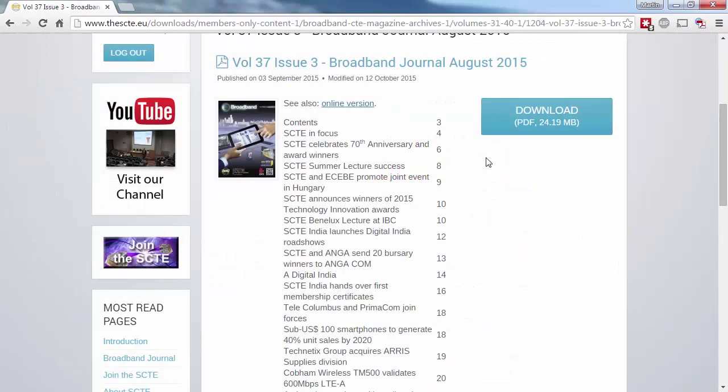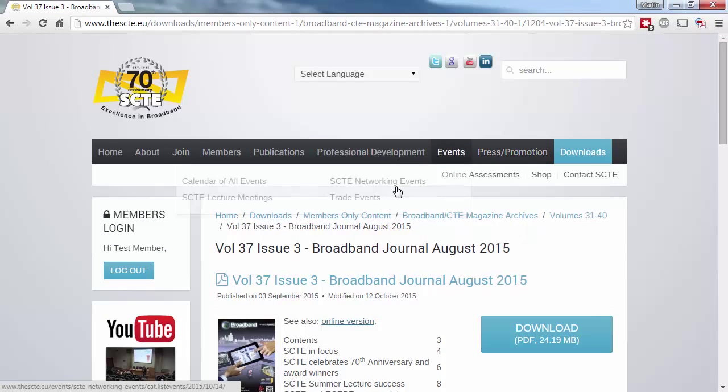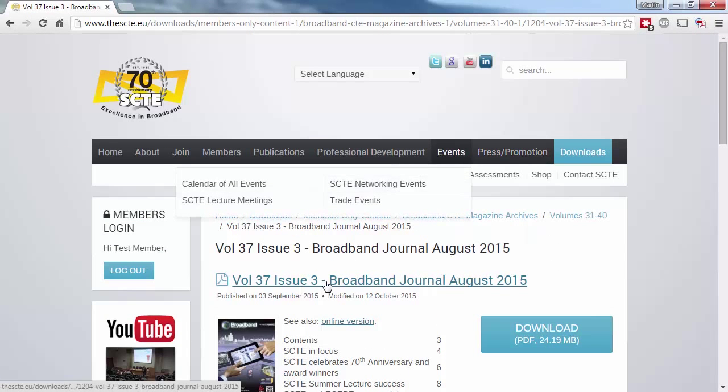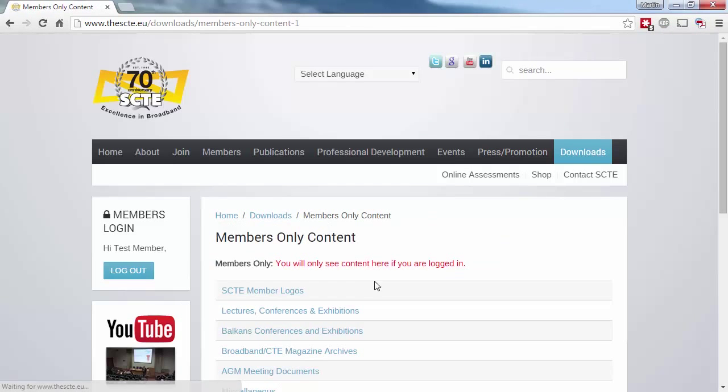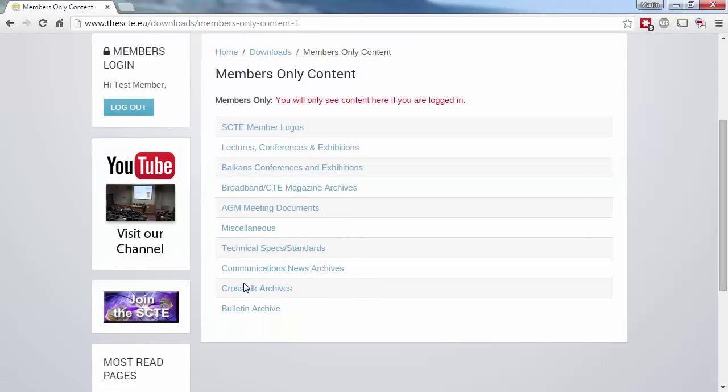The download section is also home to the crosstalk archives, along with Broadband's predecessors, CTE, and the relay engineer before that.